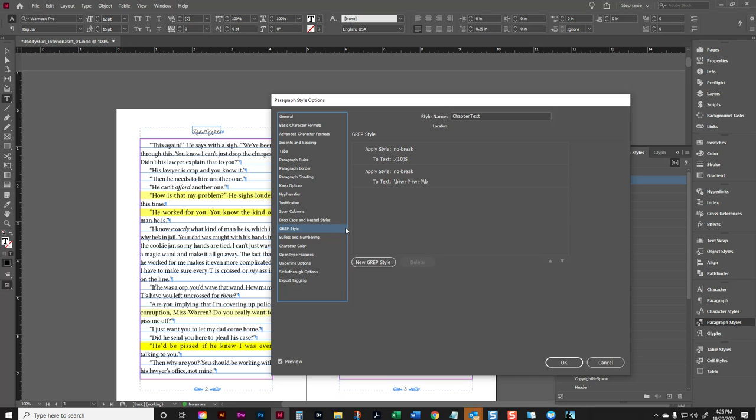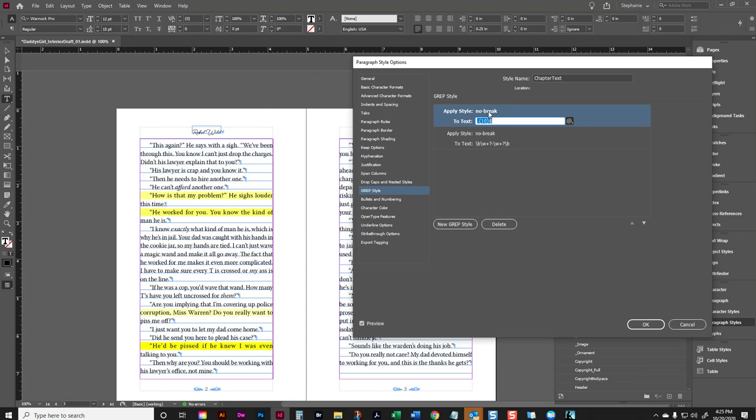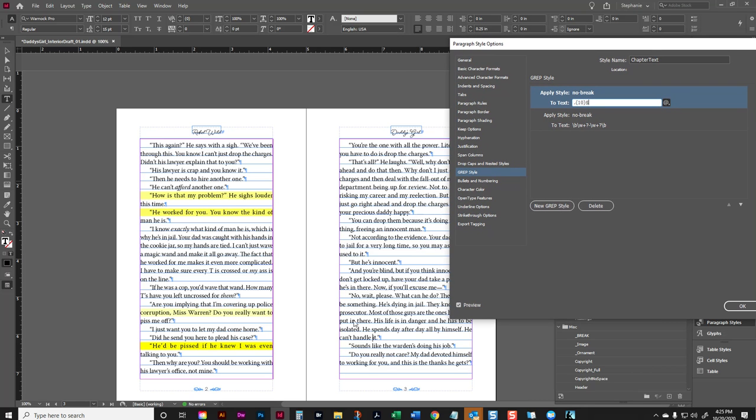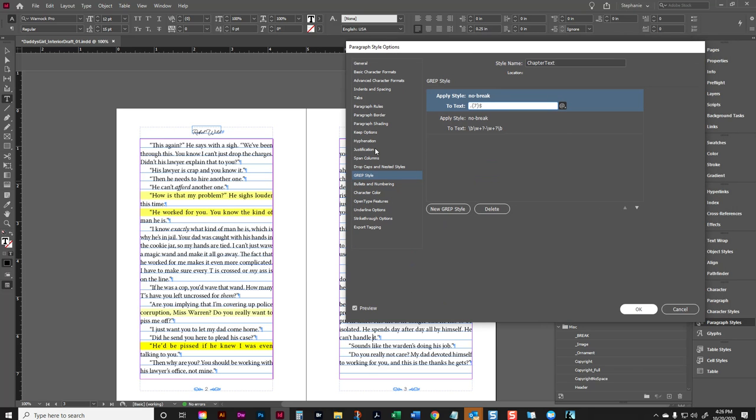This grep style right here corrects runts. What it is saying is it's telling InDesign to apply the no break style to the last 10 characters of your paragraph. So InDesign counts 10 and applies that no break style. Now, 10 is great for six by nine documents, but for five by eight documents, it may be a little bit too much. So if you're doing a five by eight book, you may want to adjust this grep style down to seven. So I change 10 to seven and I'm going to click on OK.